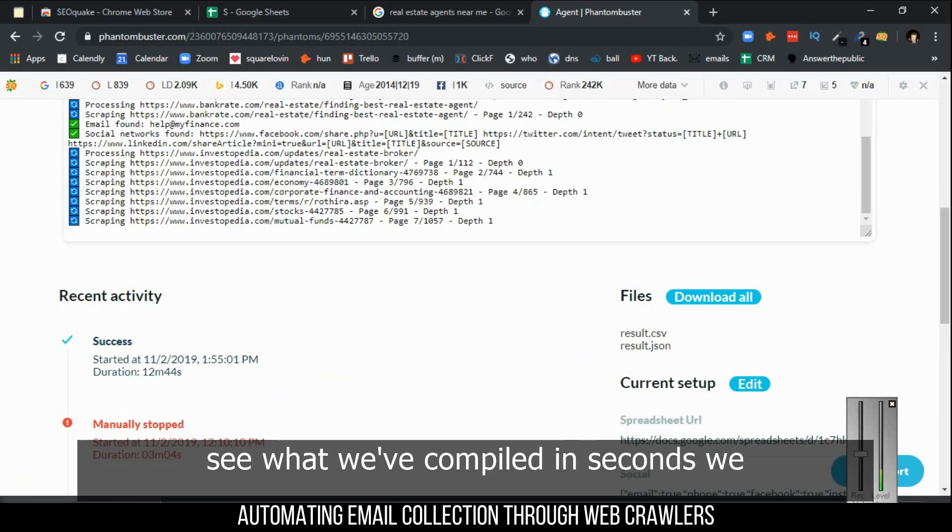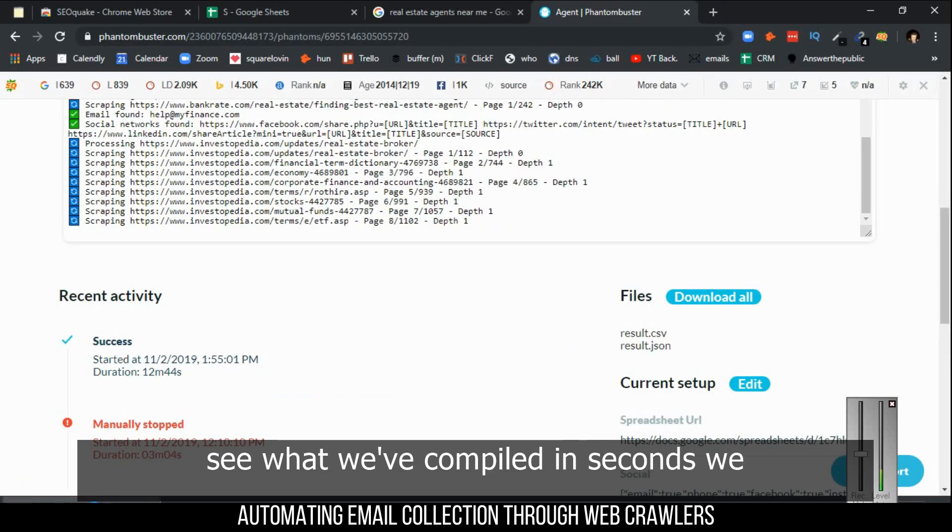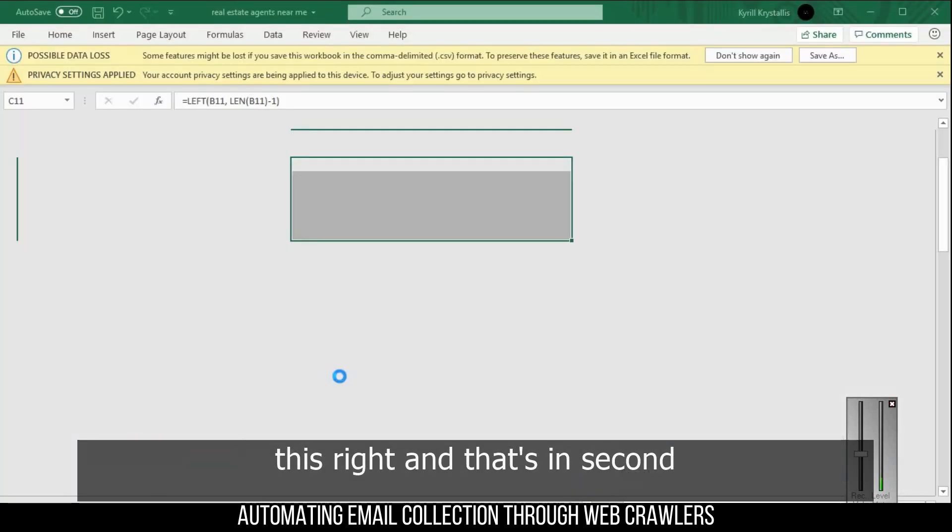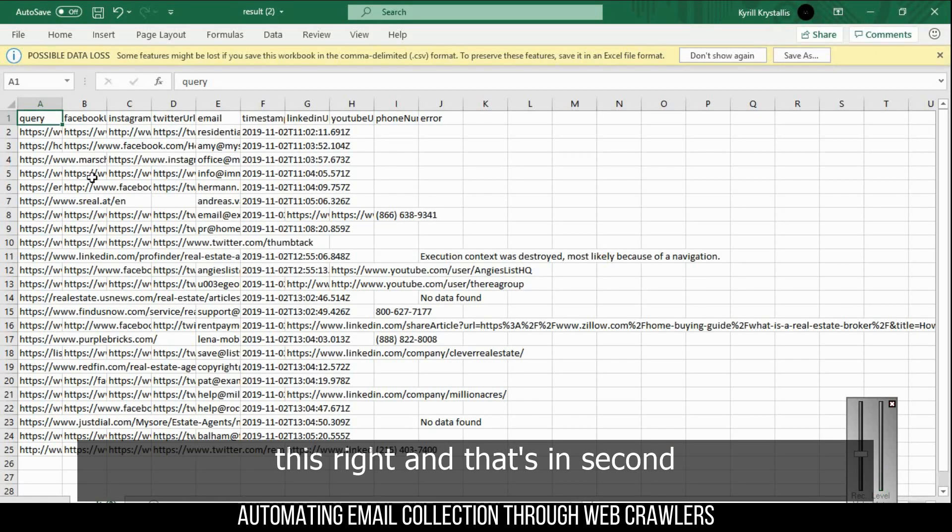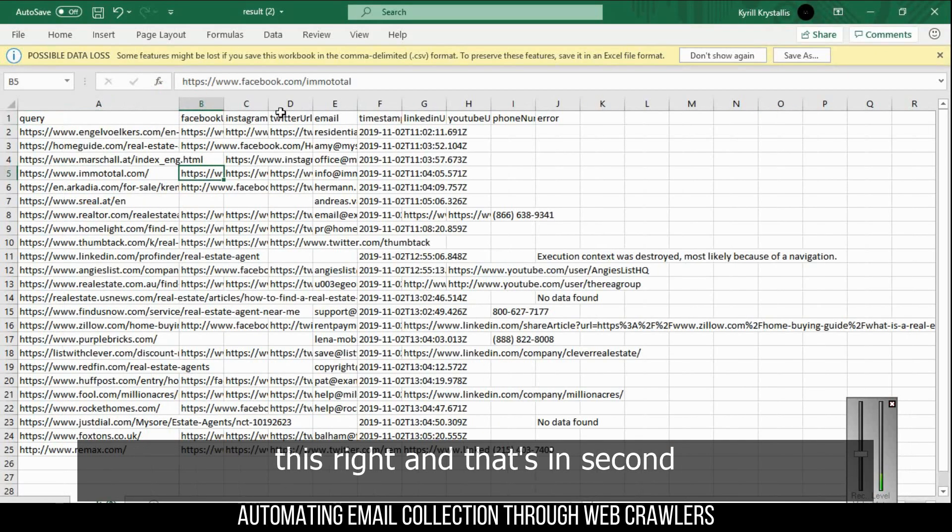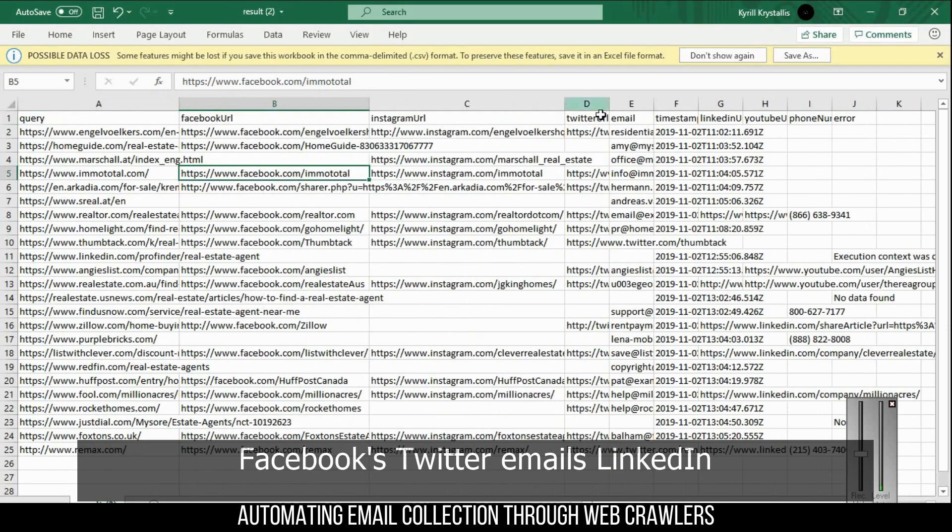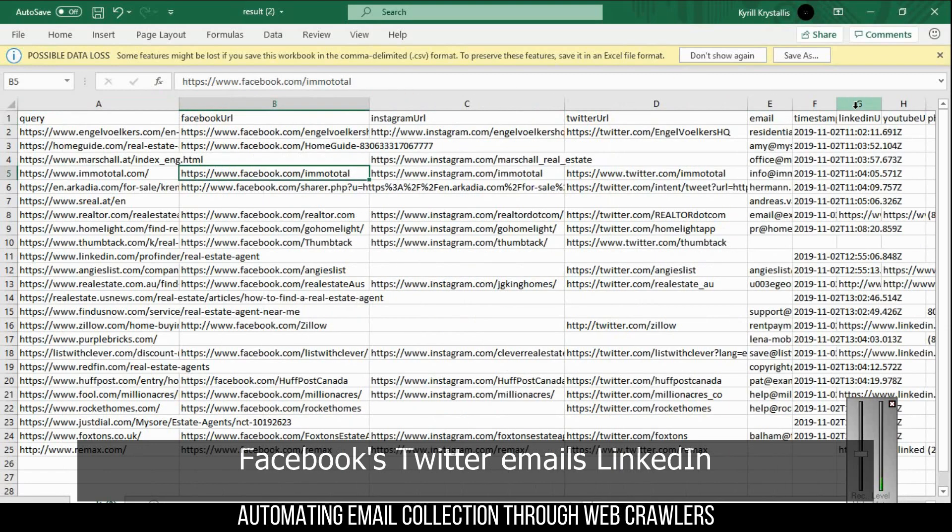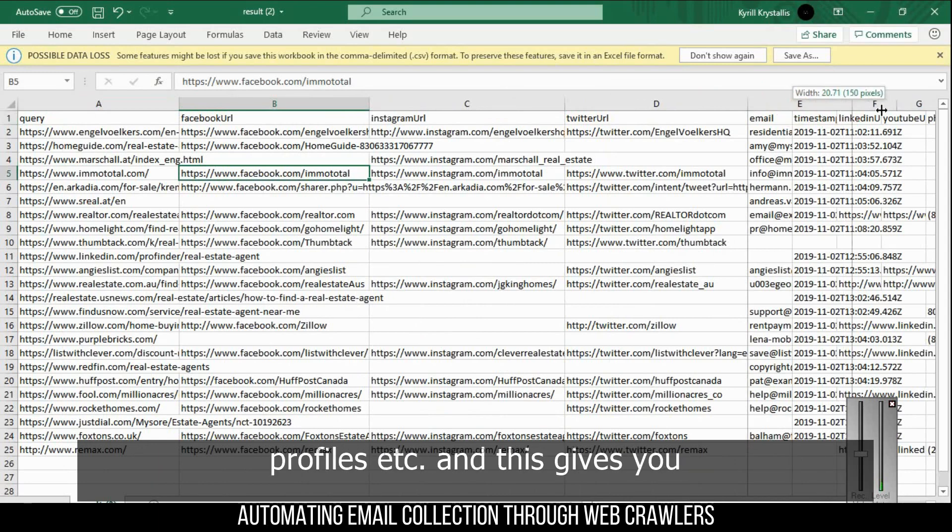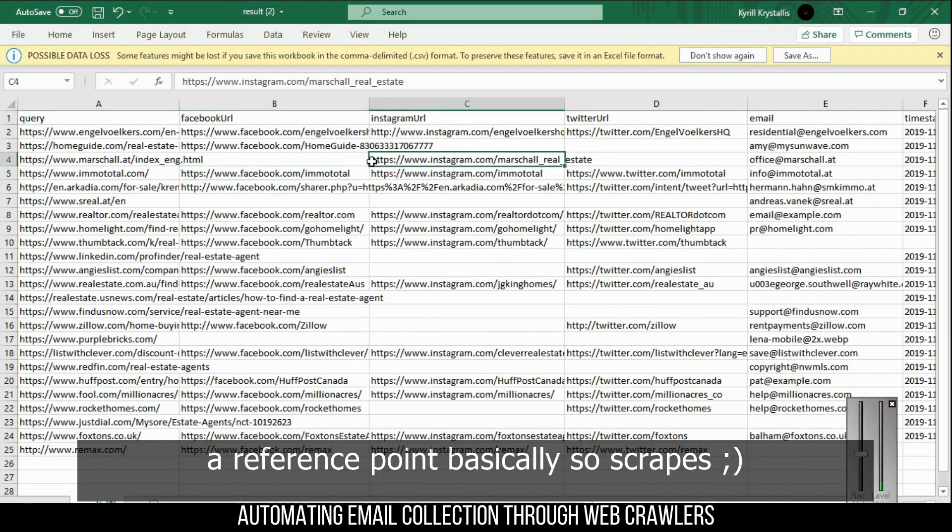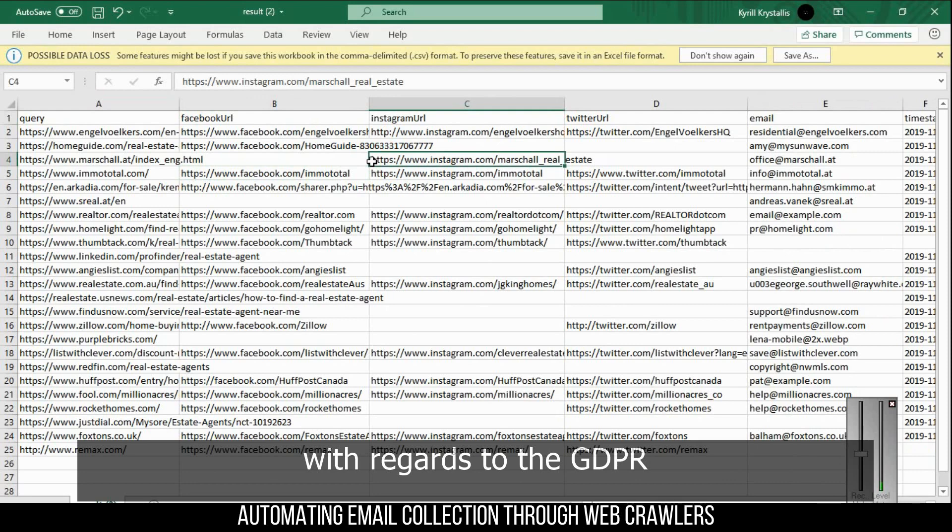We basically come up with something like this - Instagram, Facebook, Twitter, emails, LinkedIn profiles, etc. This gives you a reference point, so it scrapes all that data.